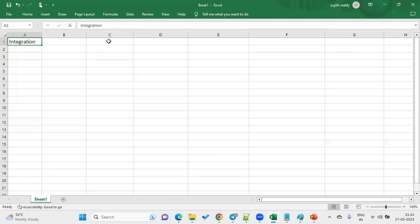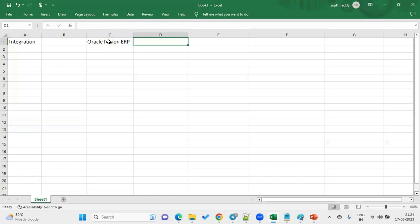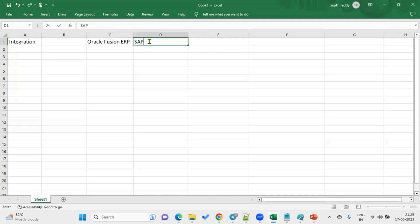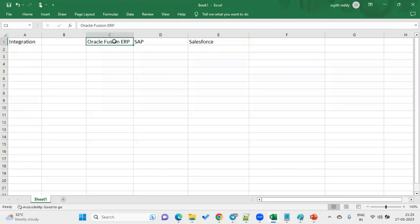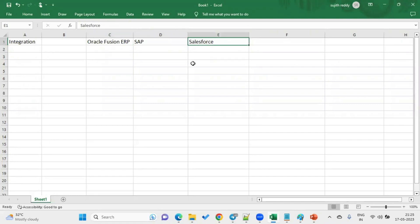For example, a client is using Oracle Fusion ERP to maintain financials data, they are using SAP to maintain supply chain management data, and they are using Salesforce to maintain CRM data. So the client is using three applications. Financials data is in Fusion ERP, supply chain management data is in SAP, and CRM data is in Salesforce.